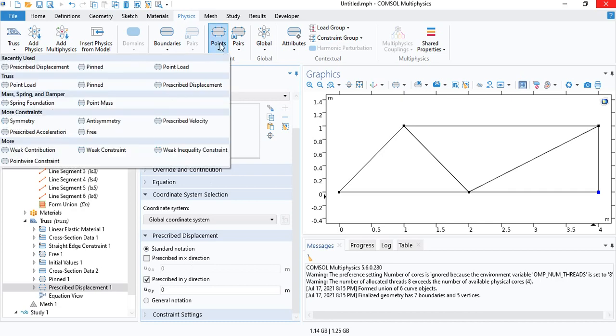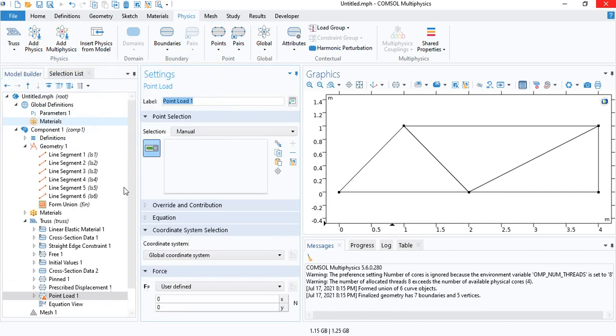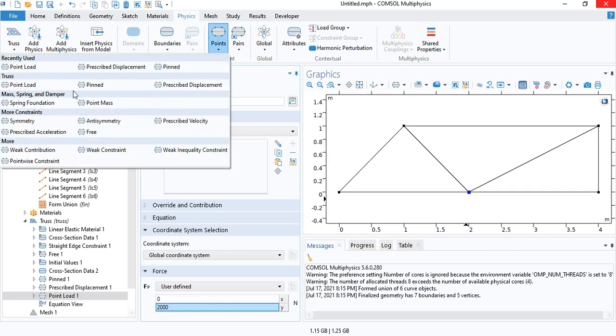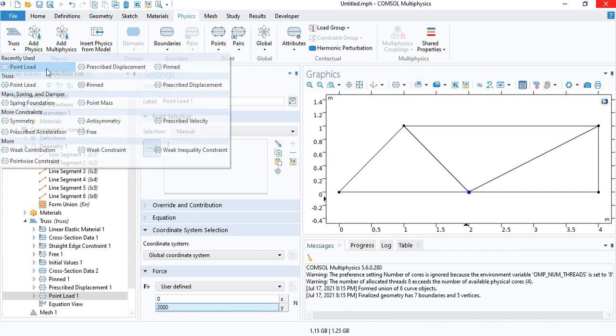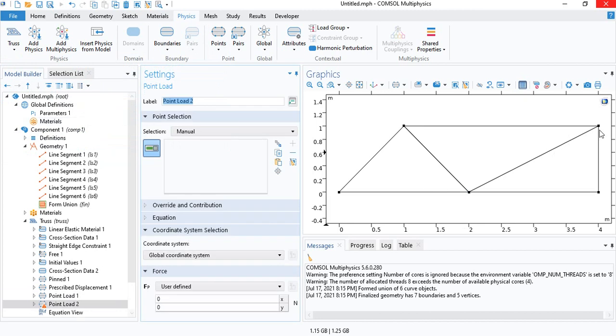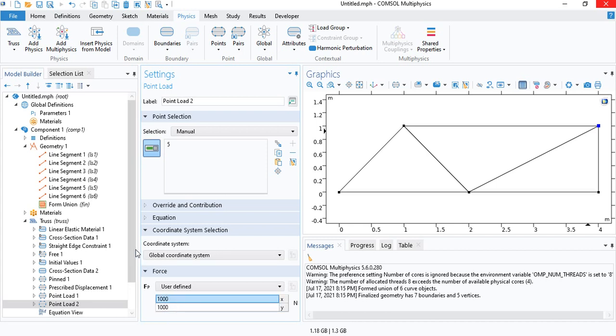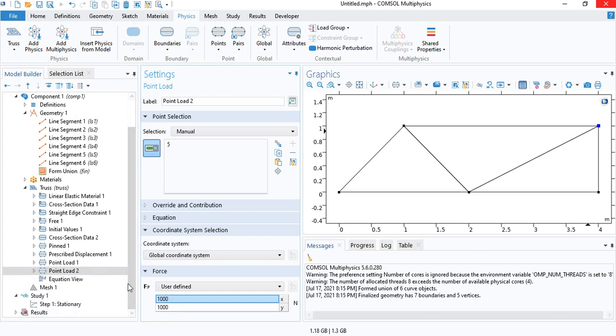And now we need to insert the forces. So point load. We have two kilonewtons in the negative direction here. And here we have one kilonewton in each direction, respectively.